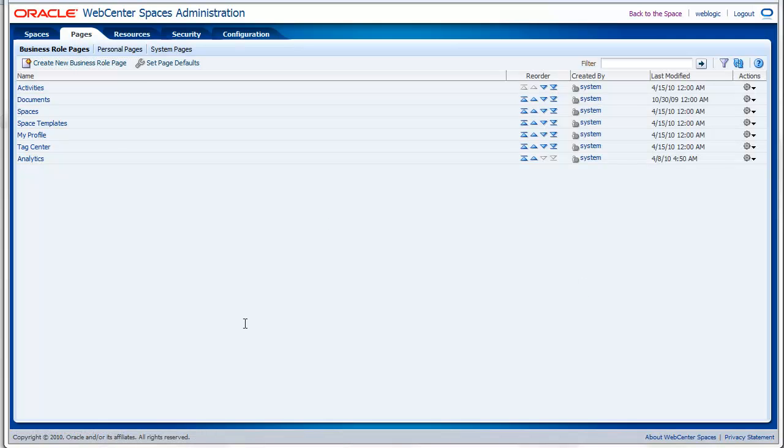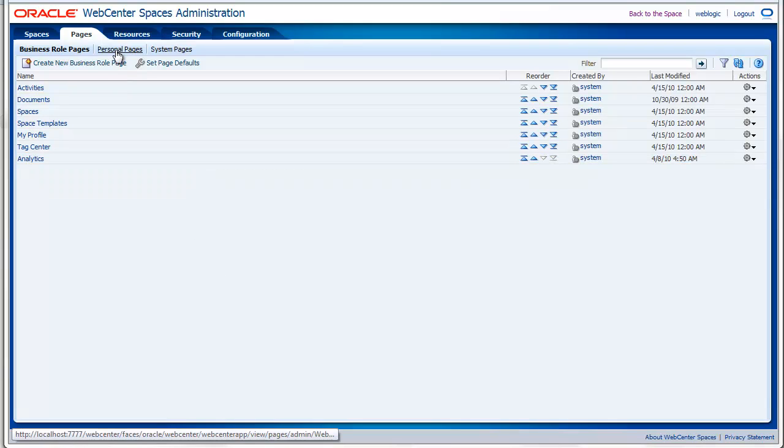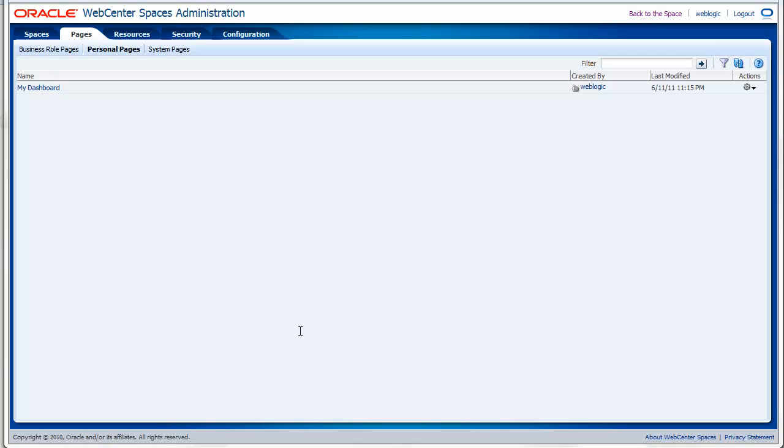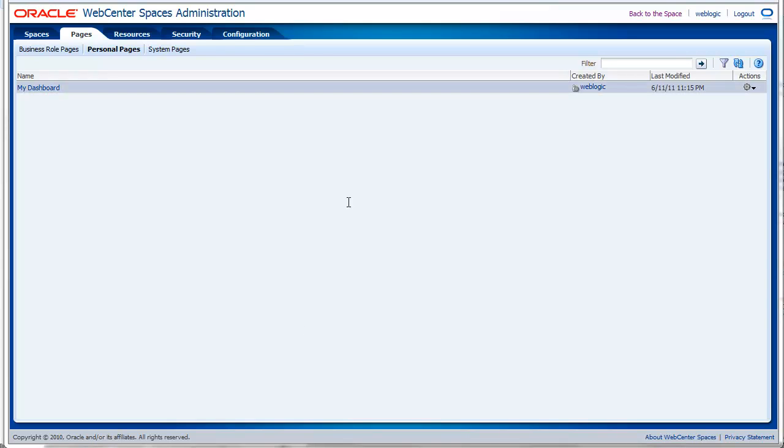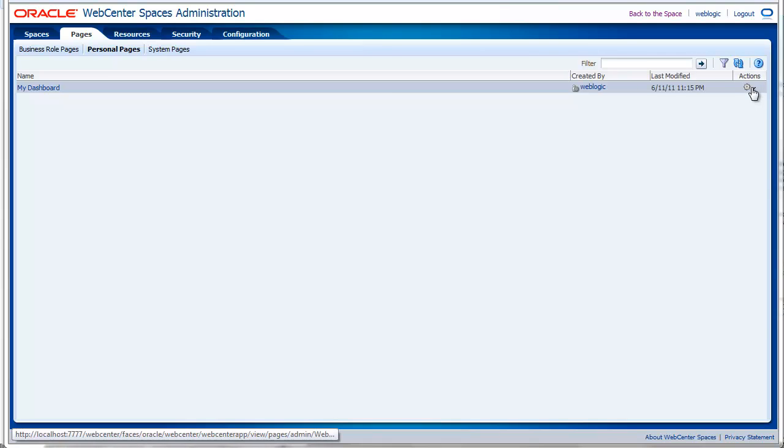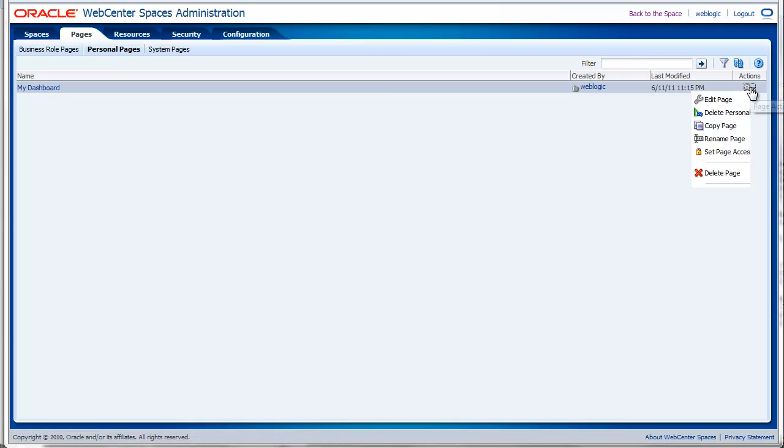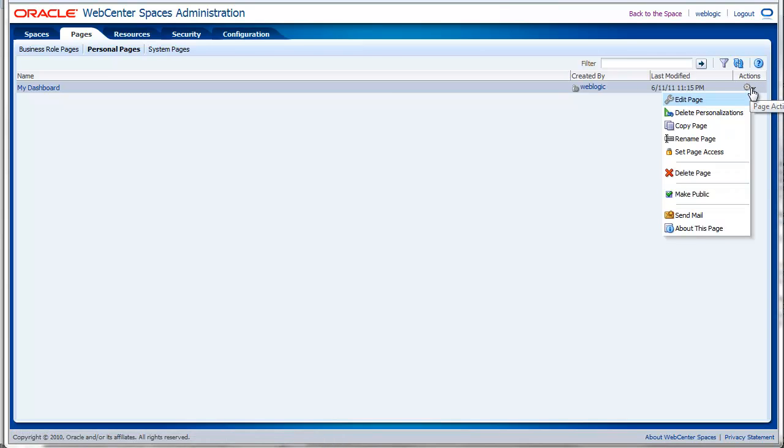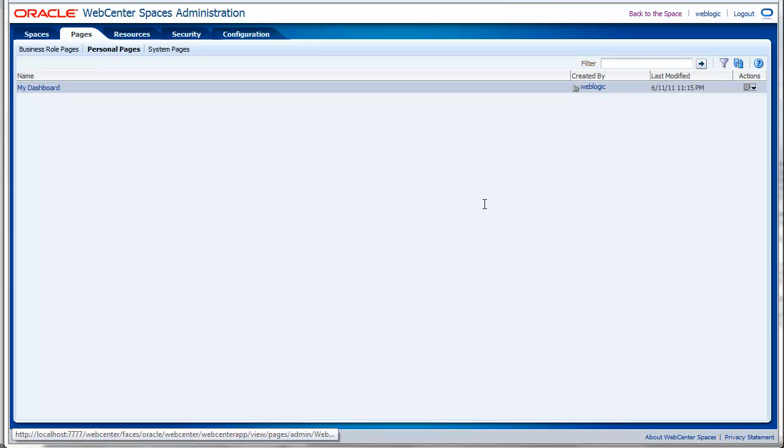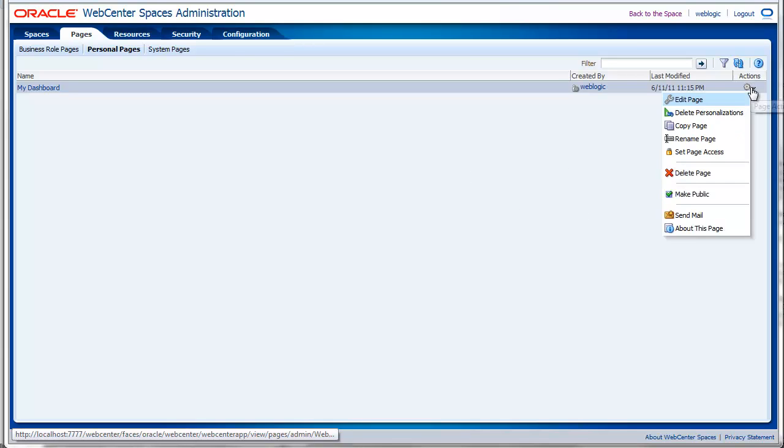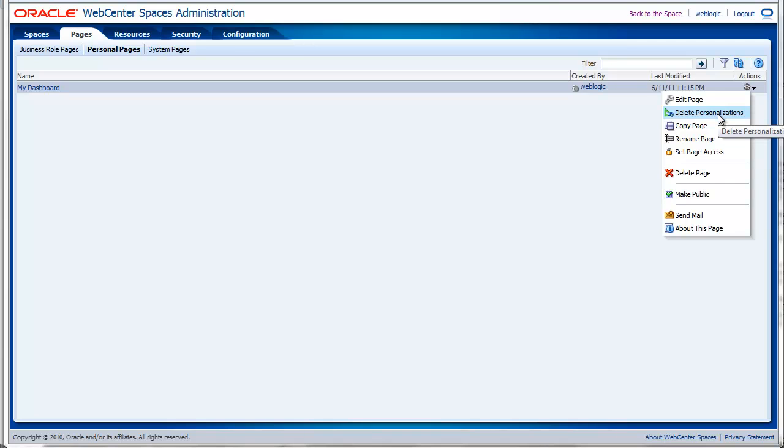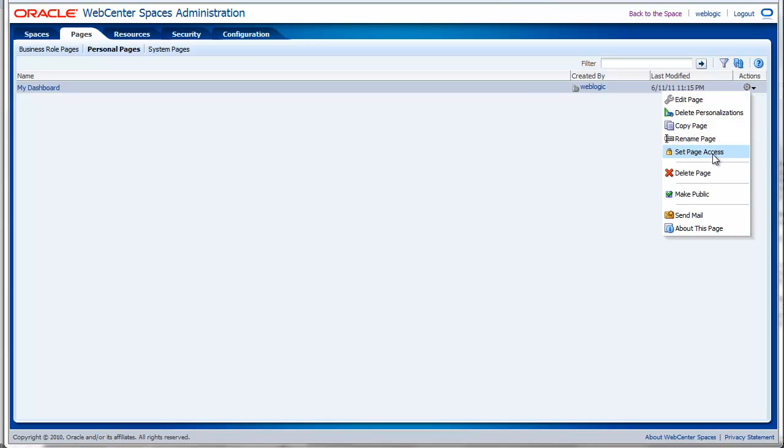Another type of pages are the personal pages. These pages are created by the users themselves, not by an administrator. These pages are only accessible by their creator. You can also make it public if you wish by accessing the actions menu and set make public. Once you have done this, everybody can access the page and will see it on their home page.